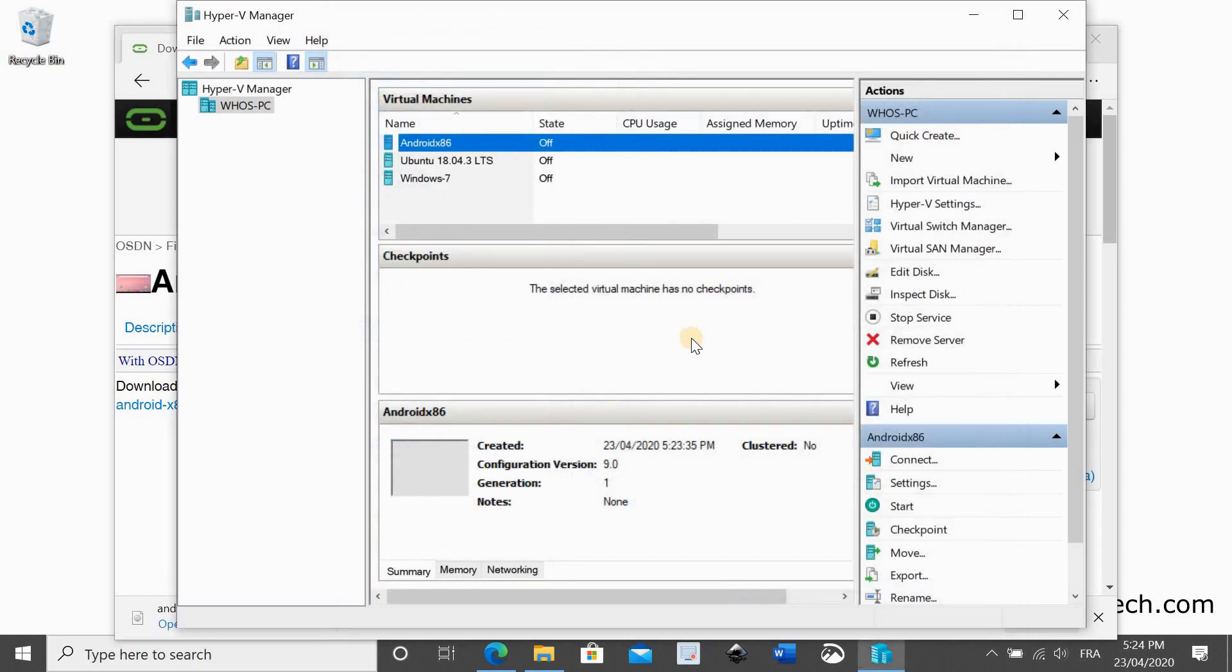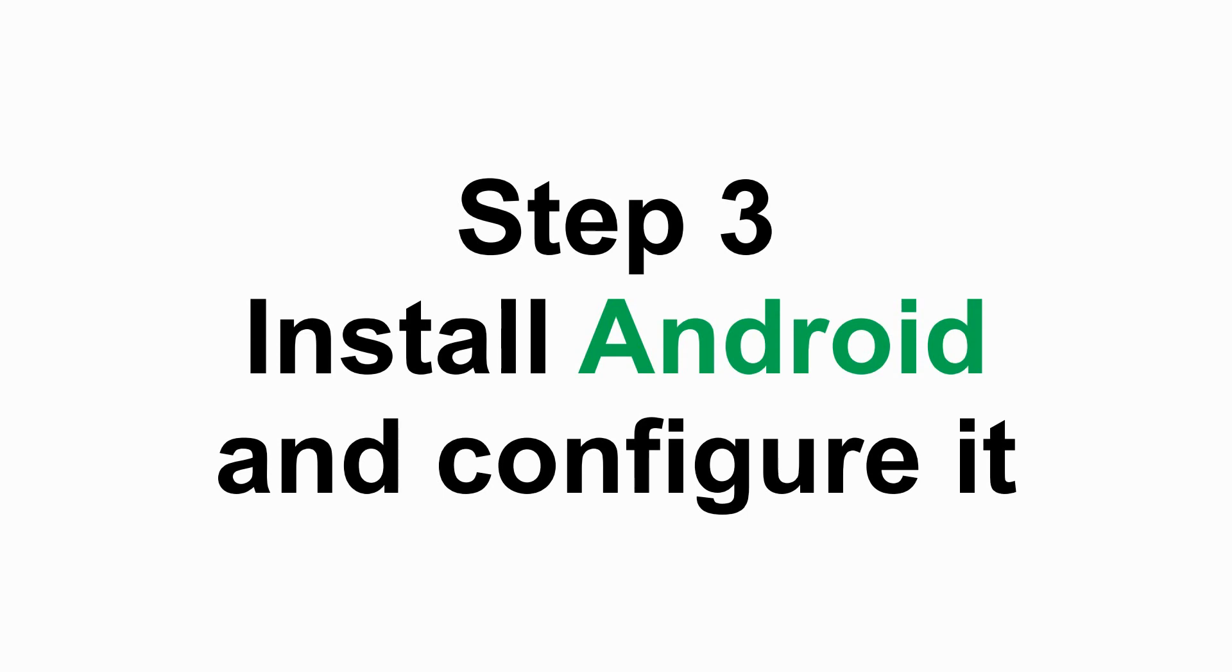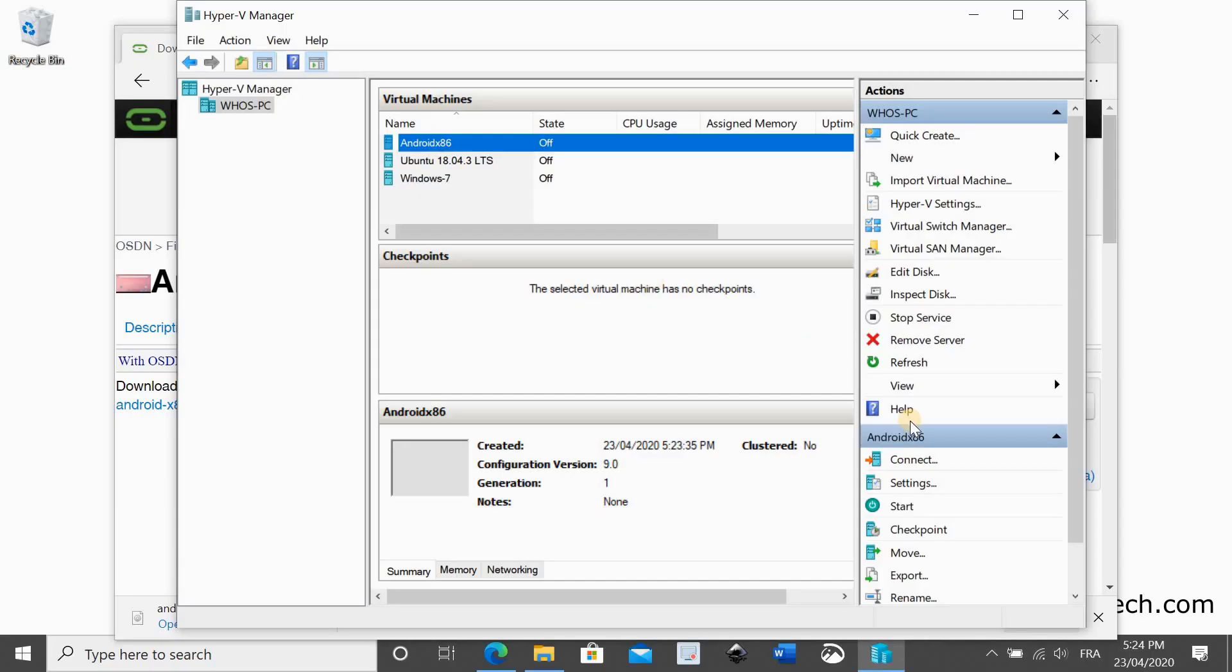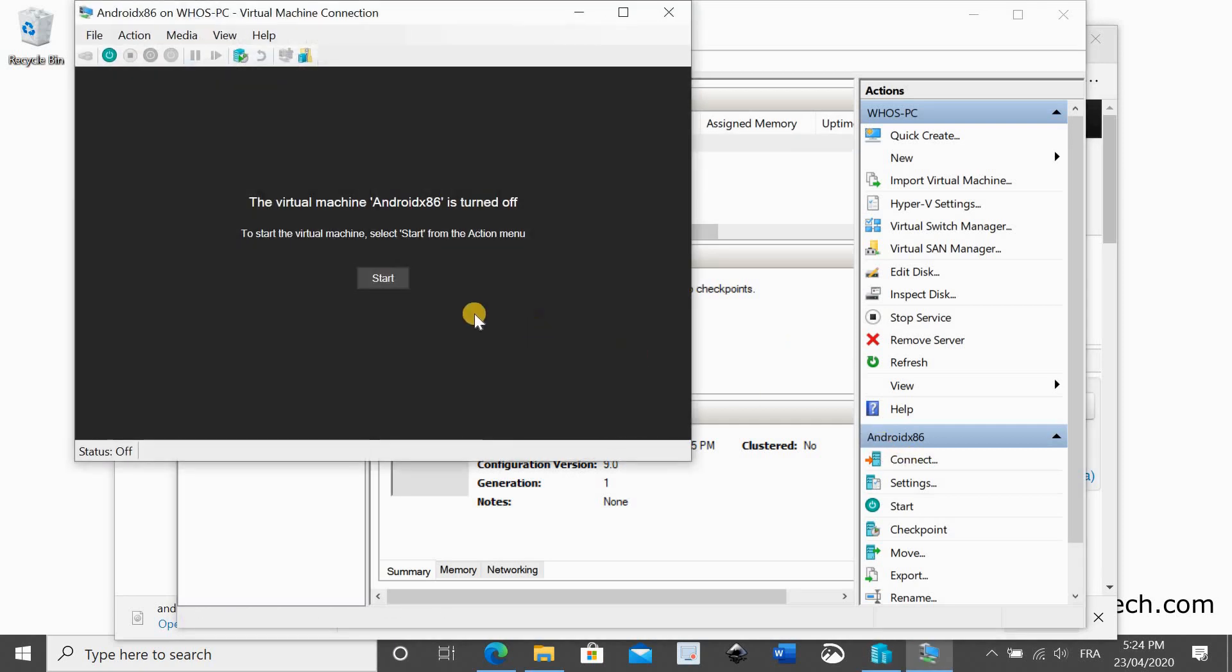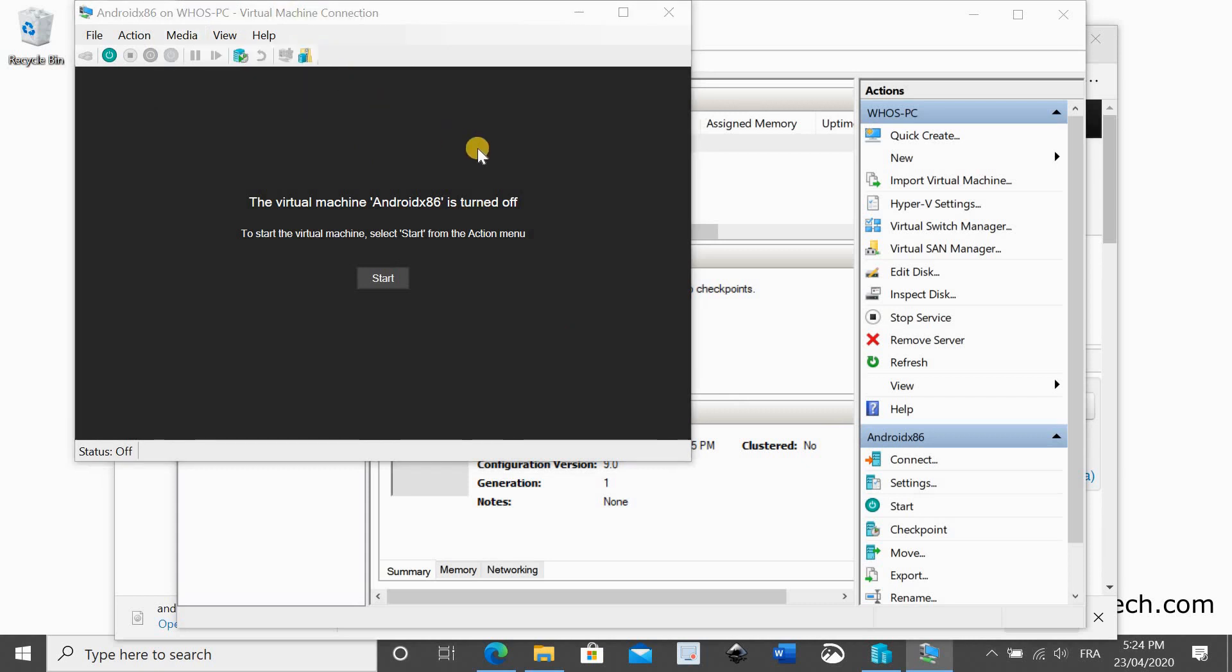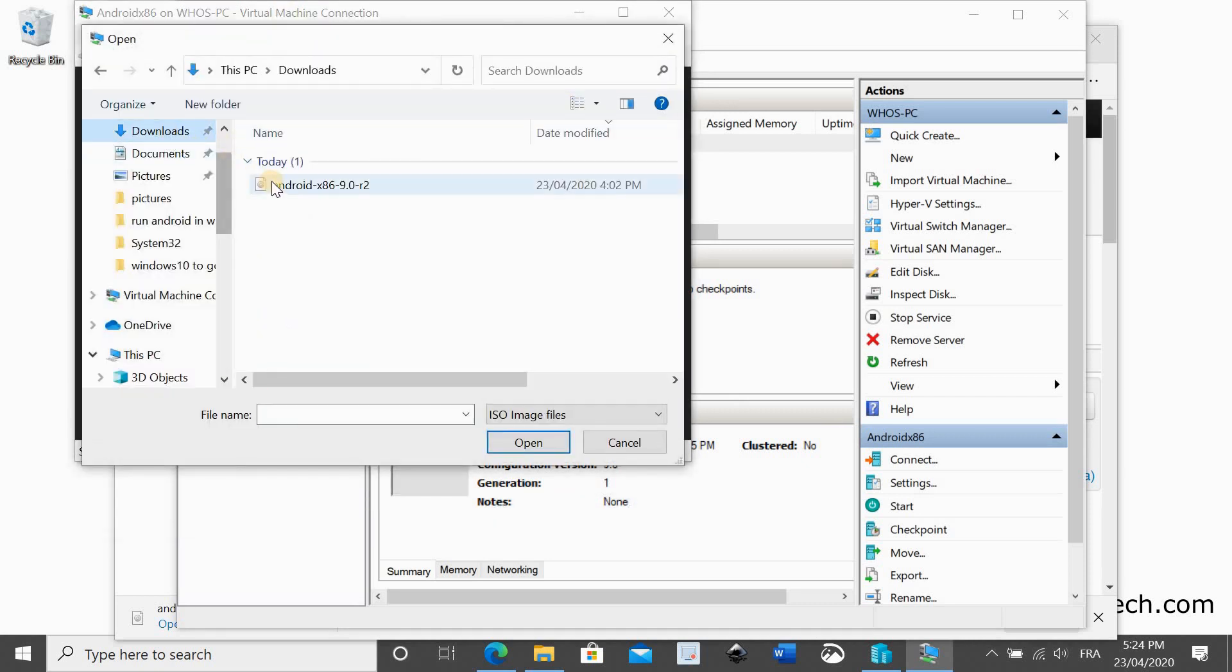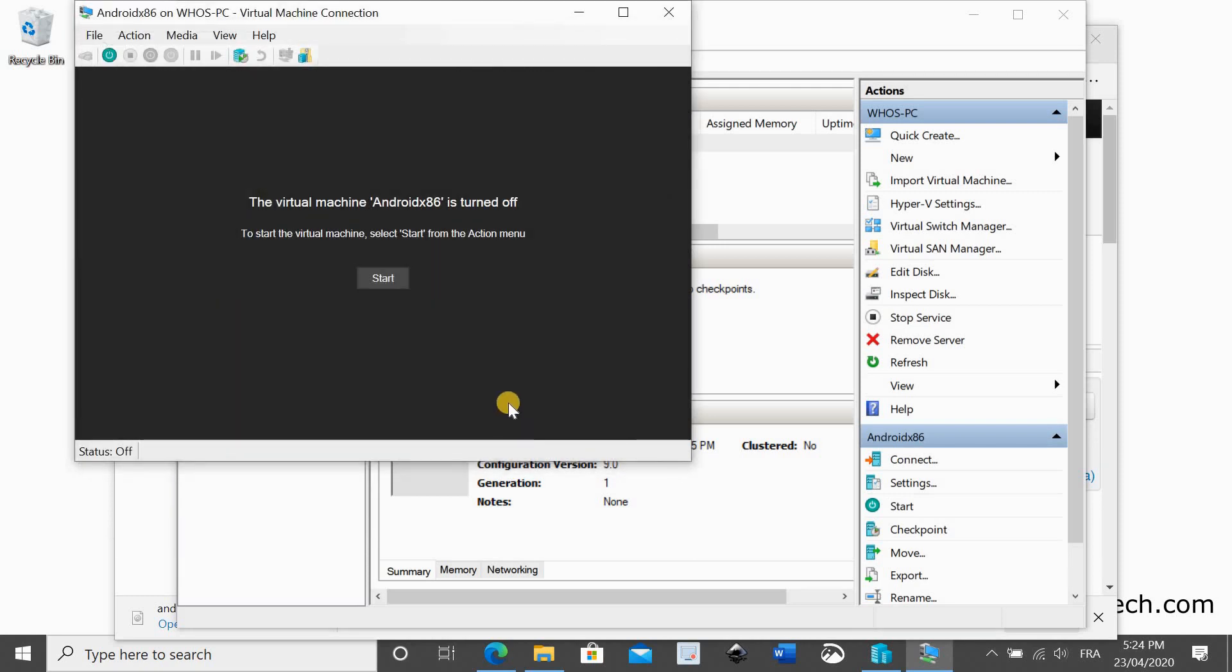Step 3 is to install Android OS and configure it. Make sure the VM is selected and click connect in the bottom right corner. In the VM window, click media, DVD drive, then select insert disk. Browse to the Android ISO you downloaded earlier and choose it, then click open. Now click on start.